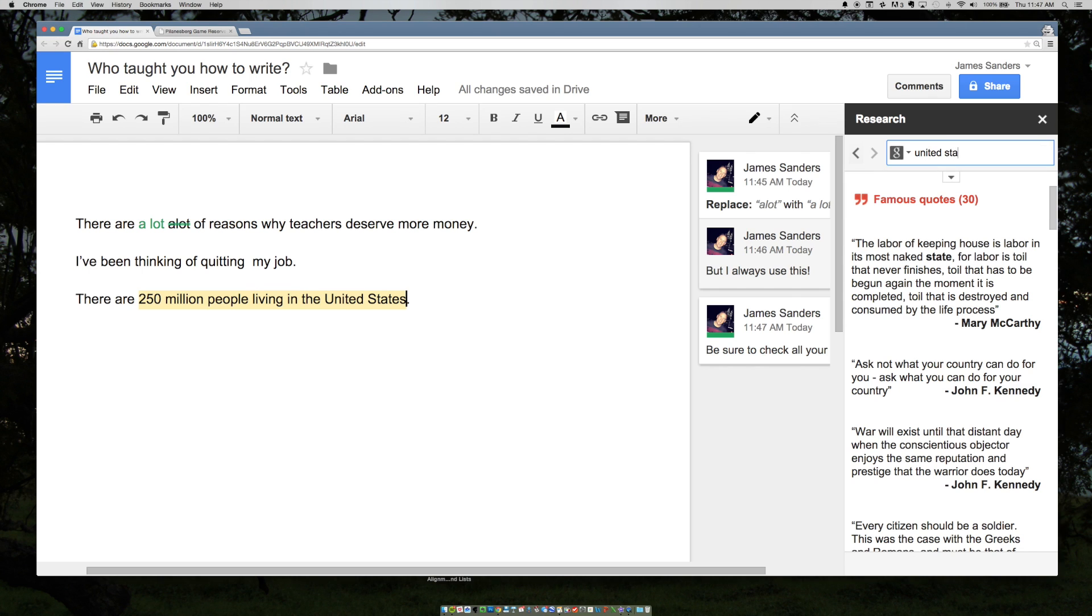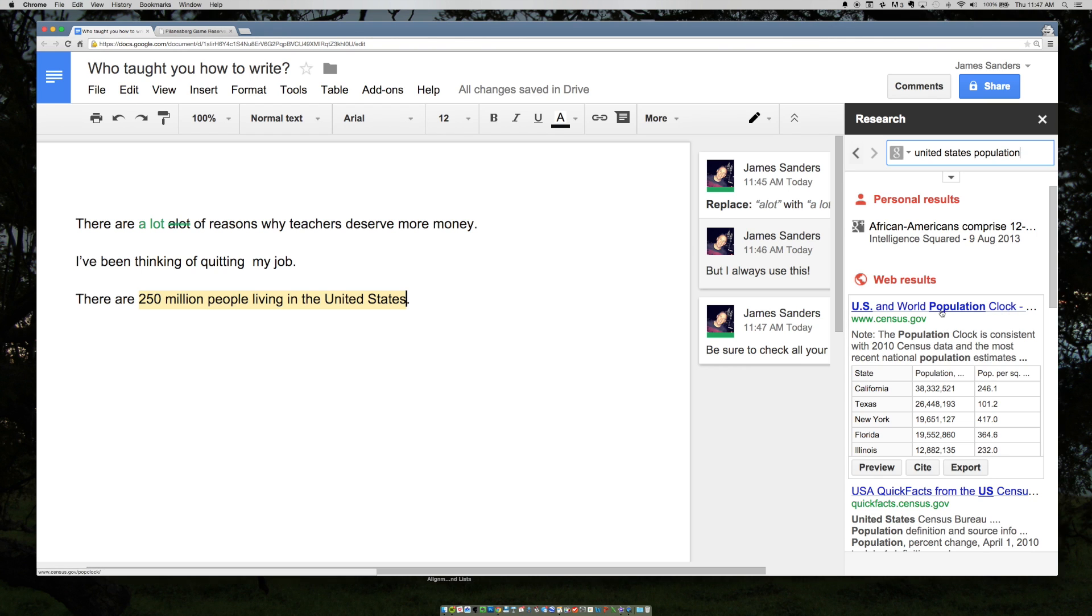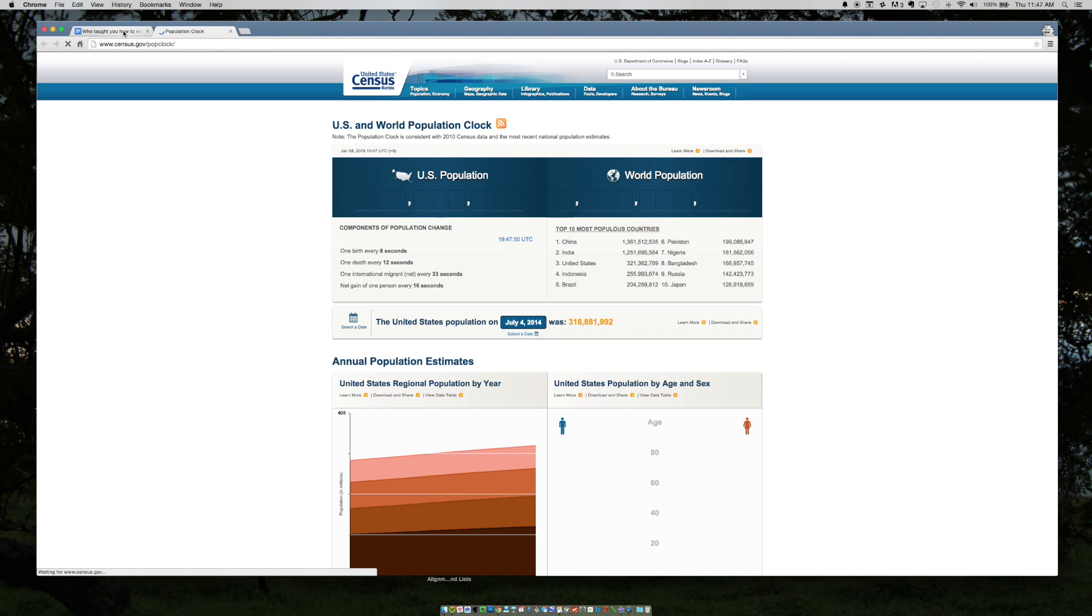United States population. And it's going to give me a number. It says that there are, according to the sentence, I'm going to pull up this document really quick. It'll probably say that there's, you know, 330 million, 318 million.